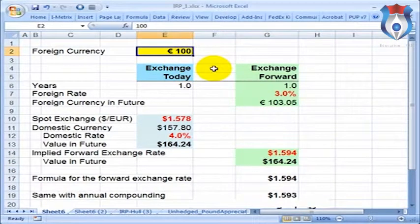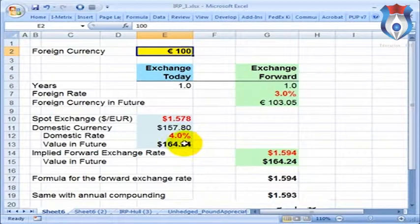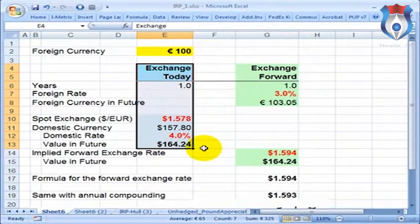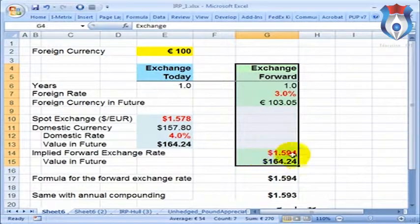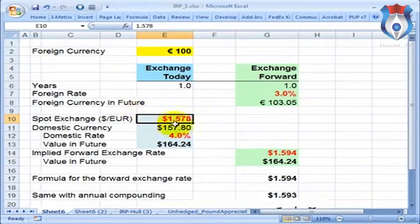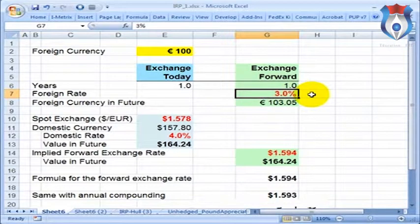Under the no-arbitrage assumption, an investor should be indifferent between these two choices and expect the same number of US dollars in either scenario — whether exchanging euros into dollars today and investing domestically, or keeping them as euros, investing at the foreign rate, and converting at the end of the year. This no-arbitrage idea allows us to link the spot exchange rate with the forward exchange rate, given the foreign interest rate and the domestic interest rate.